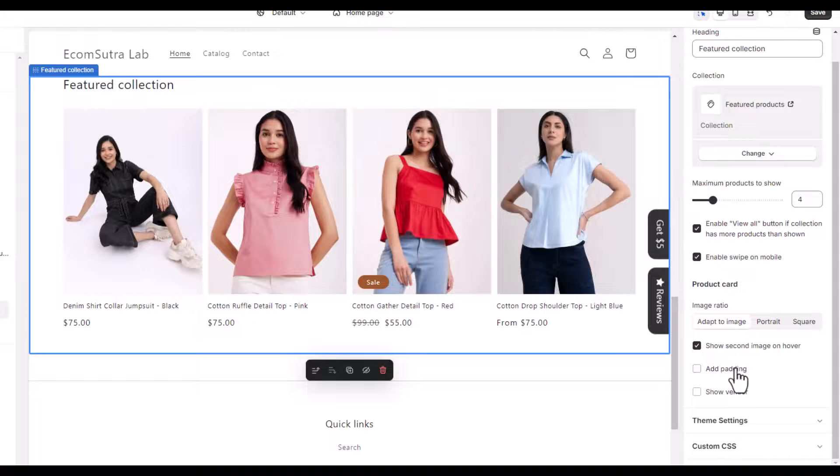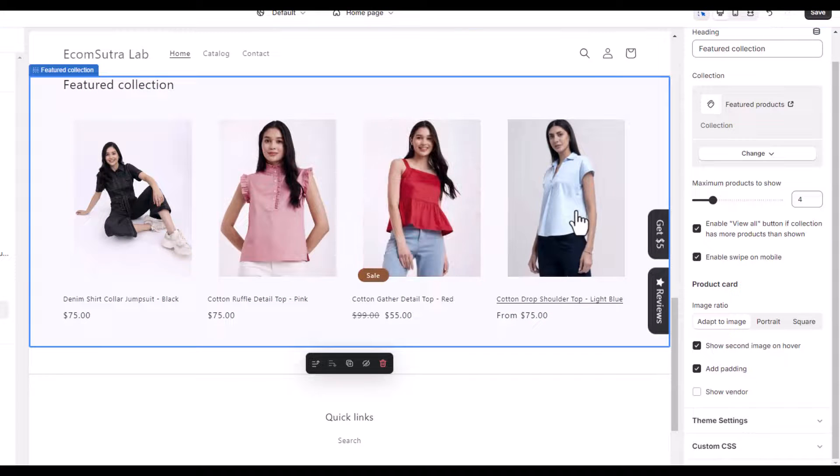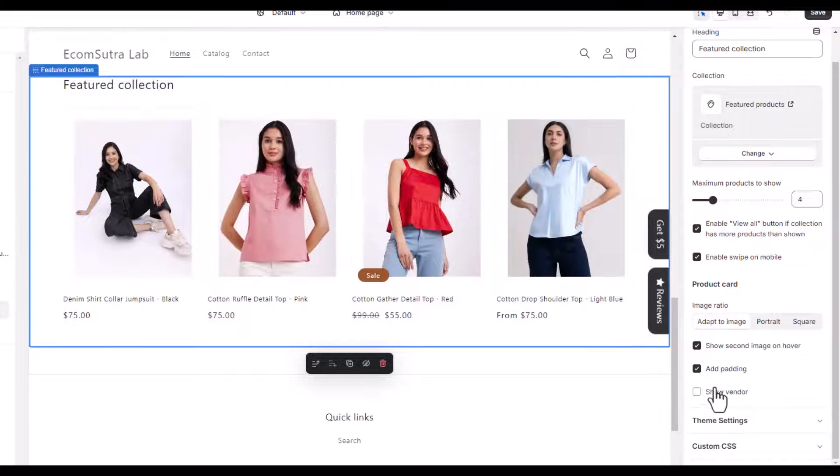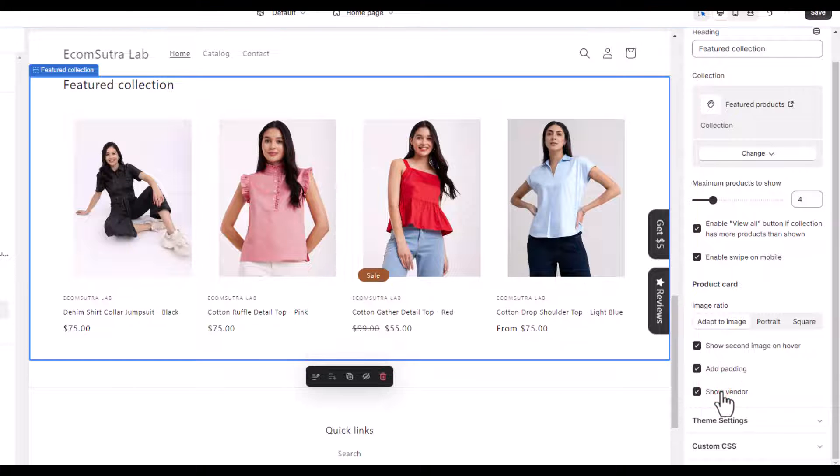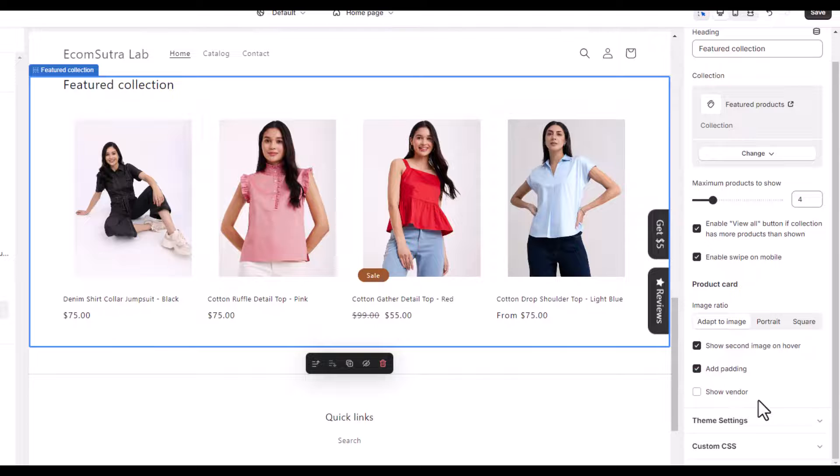So you can enable this as well. Now you can add the padding as well if you want to make it more spacing, more beautiful, visually appealing. And then if you want, if you have multiple vendors for that specific products like the brands and all, then you can also show brands. For us it's not valid, so let's remove it.